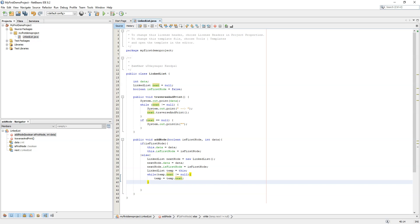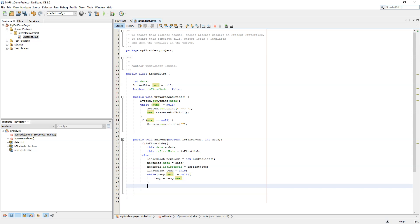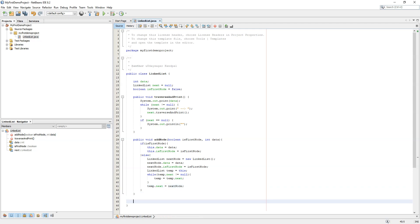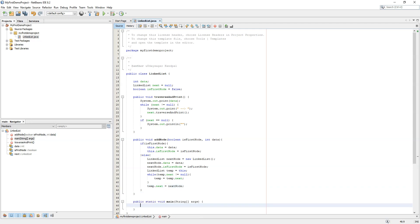The temp pointer here — 'temp.next' — the temp pointer will allocate to the next node. Now let's go to the main function and create a linked list.